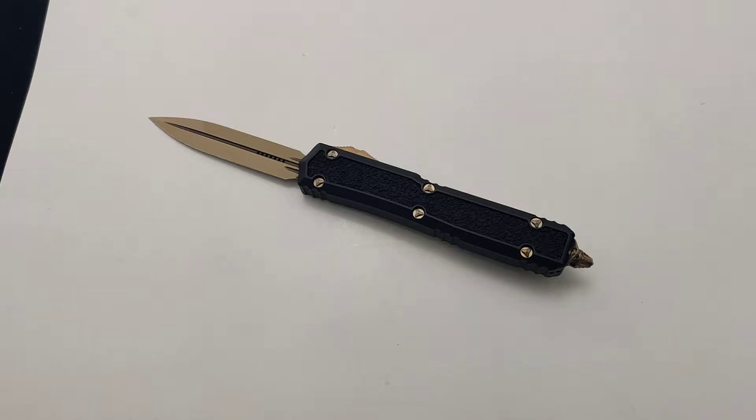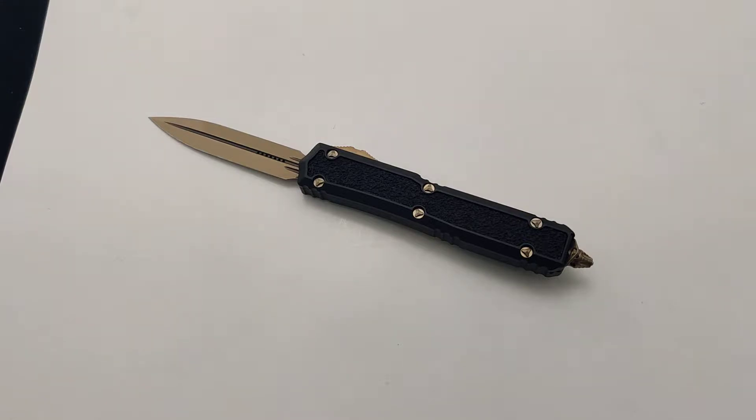Today at Blade Ops, we are excited to announce the return of the Microtech Makora. It's been about six years since we've seen one of these, and man, we are not disappointed.